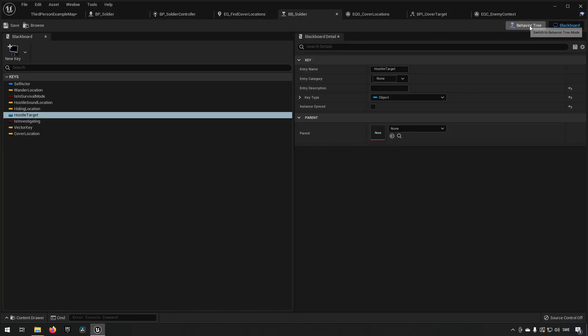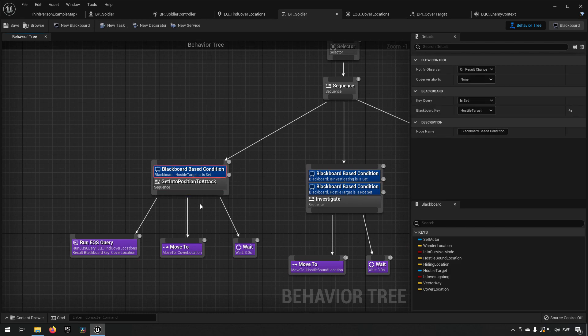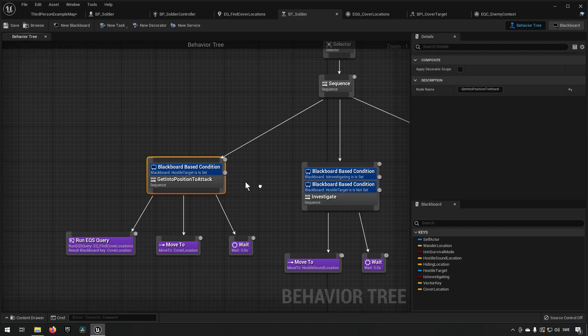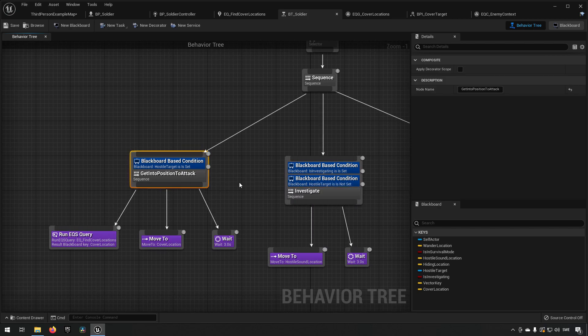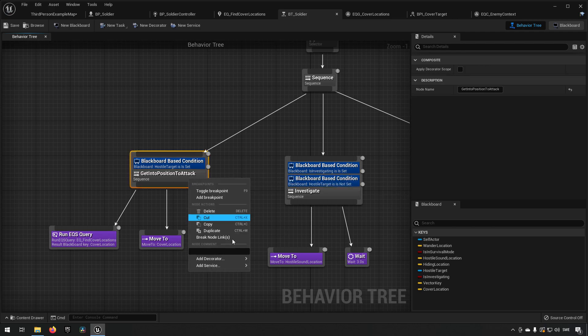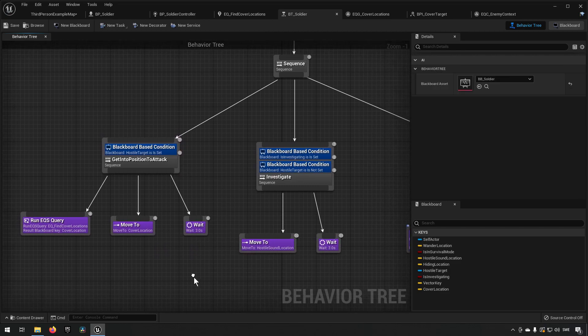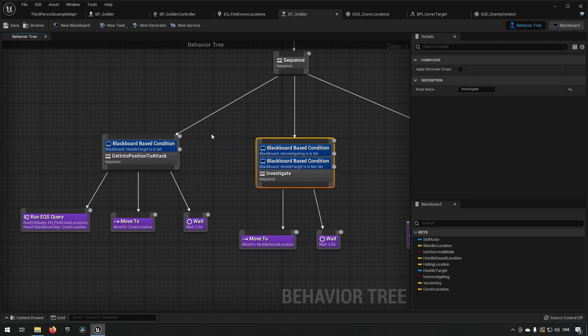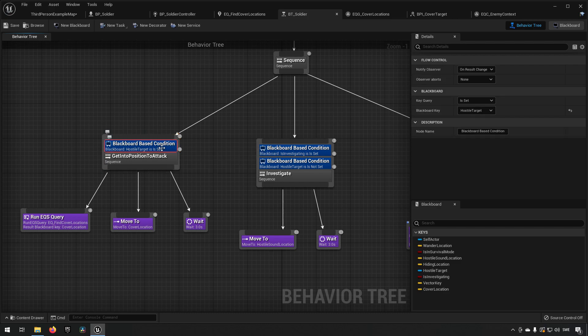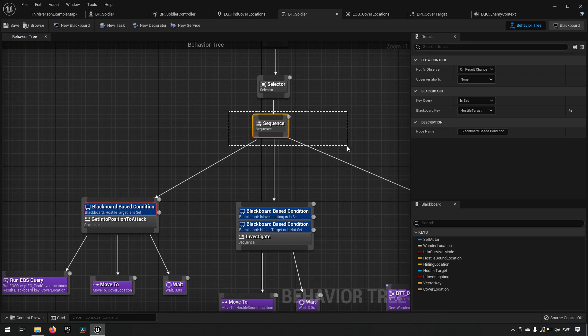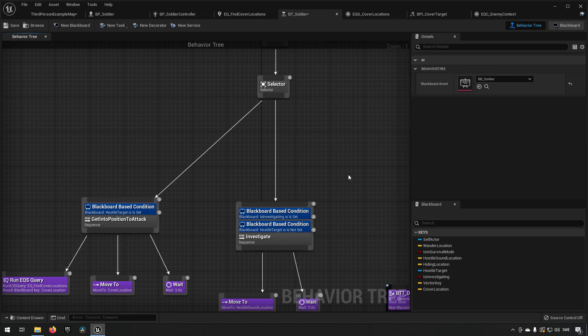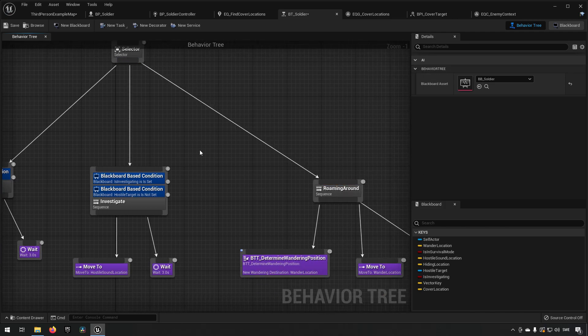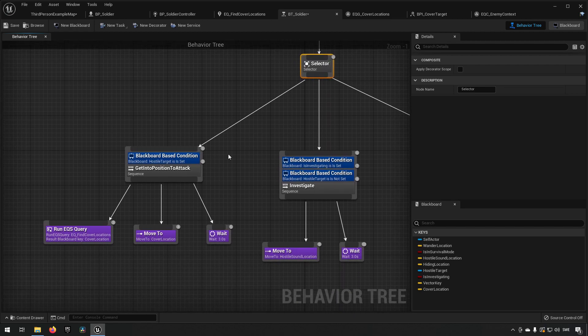Let's go to our blackboard. We have a decorator saying if we have a hostile target set then we will be doing this. Actually I'm seeing that the sequence is still here that I just used for debugging previously. We don't want to have that one anymore. We want to have our selector doing this part of the logic.